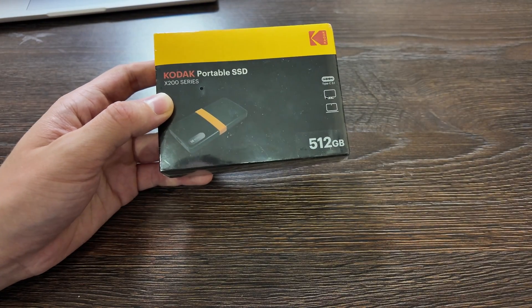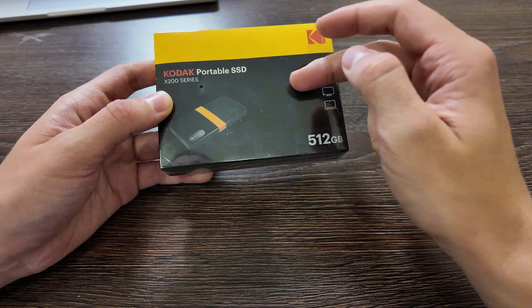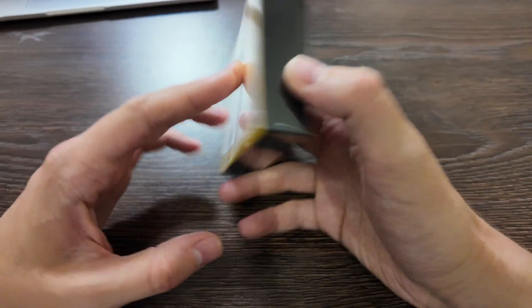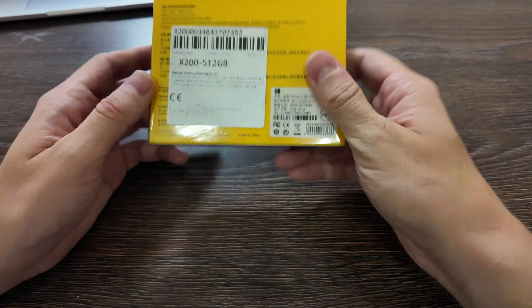So let's unbox it, let's check it out, the quality, let's test it out and see whether it's worth to buy.